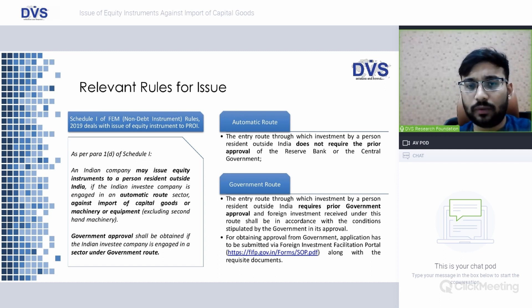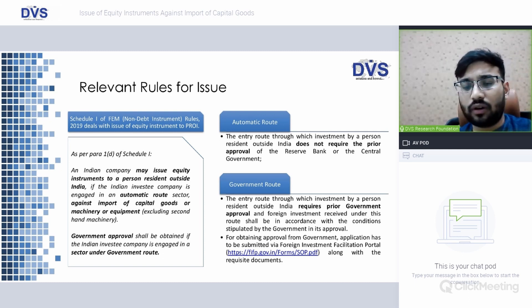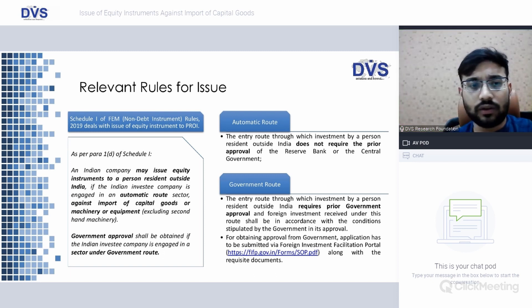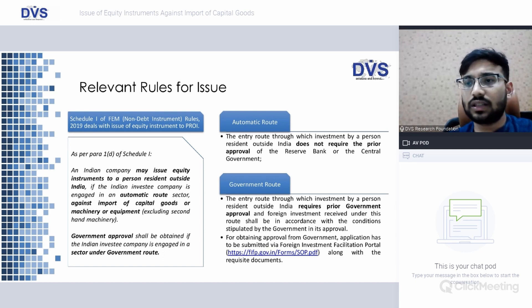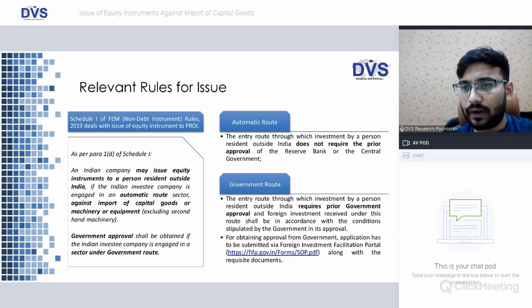When considering the issue of shares against import of capital goods, there are two types of routes to consider: the automatic route and the government route. The sector in which the capital goods are being taken — whether it falls under the automatic route for FDI or requires prior government approval under the government route — is paramount, as further approvals for issue of shares will be dependent on this.